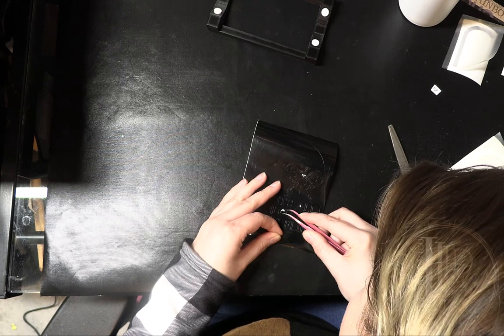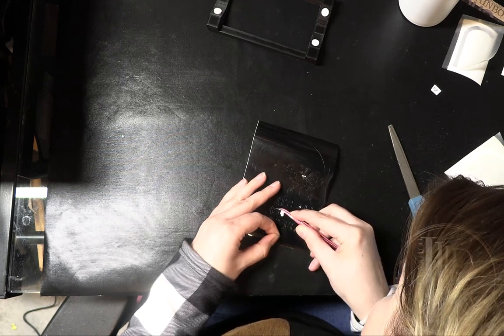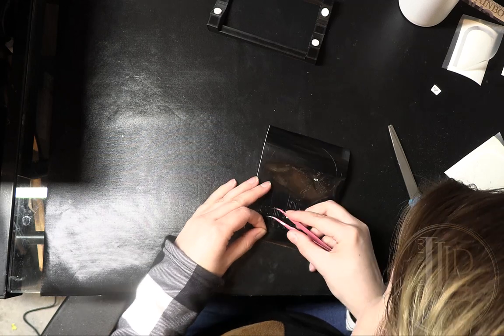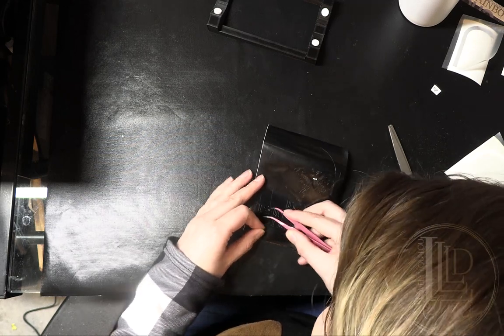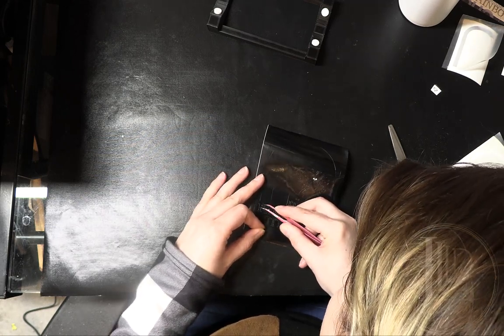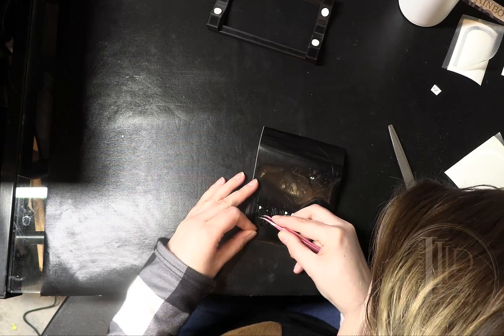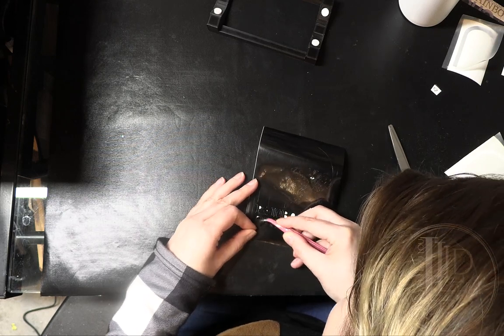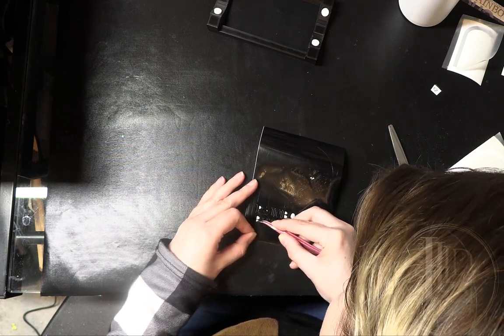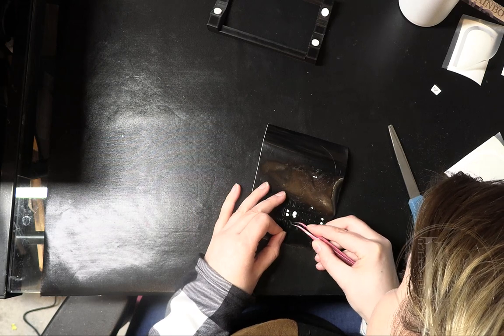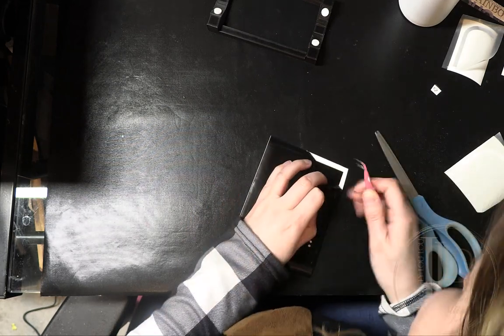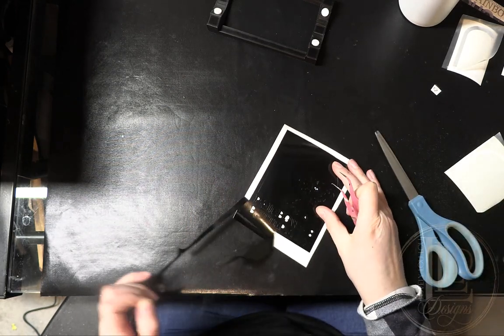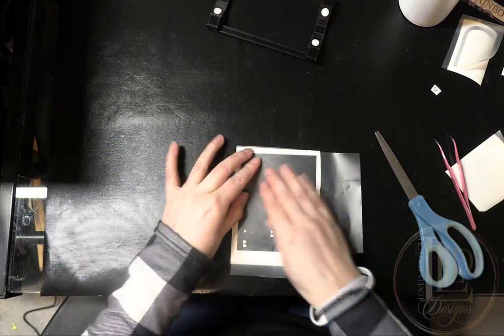Before I apply the transfer tape, I prefer to remove any small pieces from the design like the eyes in the skull or the center pieces in the writing because I find it a lot easier to remove them at this point in the process. Take your time with this, being careful not to accidentally lift or damage the wrong part of the vinyl. When all the center pieces are out, I remove the excess vinyl around the weeding box and apply the transfer tape.